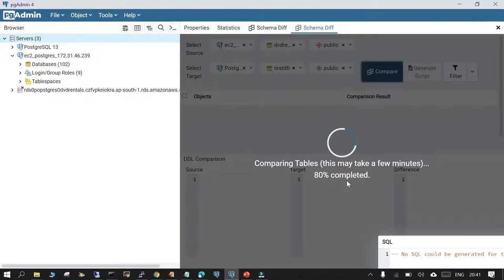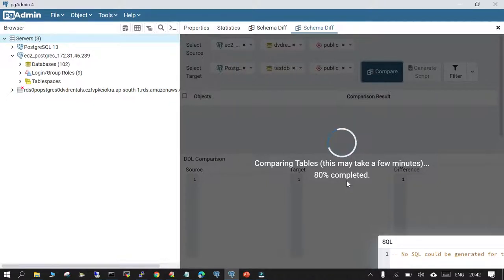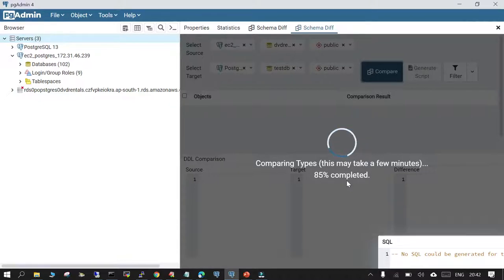You can do this whether the databases are on the same host or on different hosts. The only requirement is that you should have the connection established between pgAdmin and the source and target instances. The connection names will then be available in Select Source and Select Target. It is good to have those connection strings preset so it doesn't take more time. It is now 90% completed.